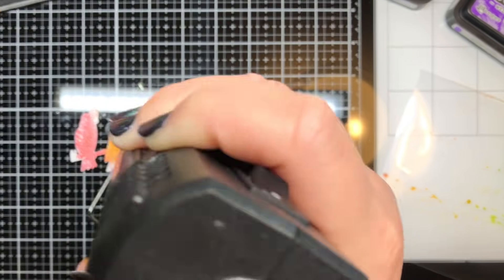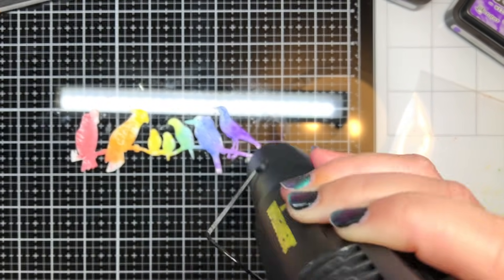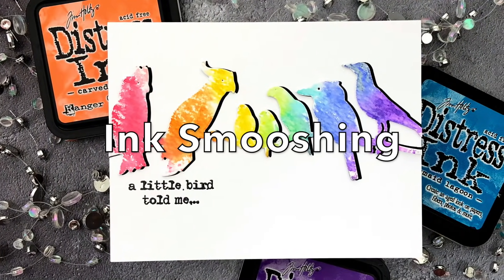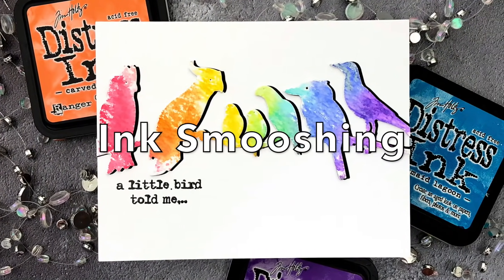I dried them with my heat gun and then added a shadow of black cardstock before adhering them to a white card base. I stamped a sentiment from Paper Rose Studio's Bird Day to finish the card.